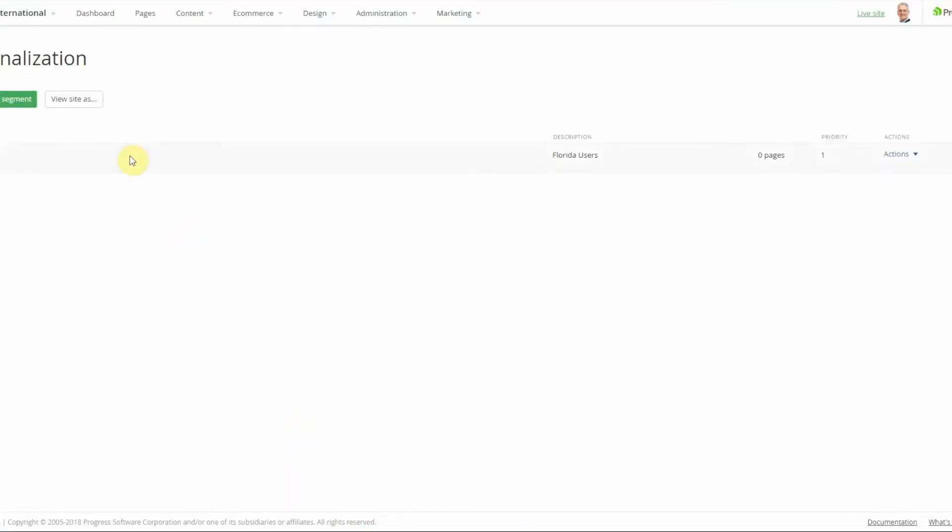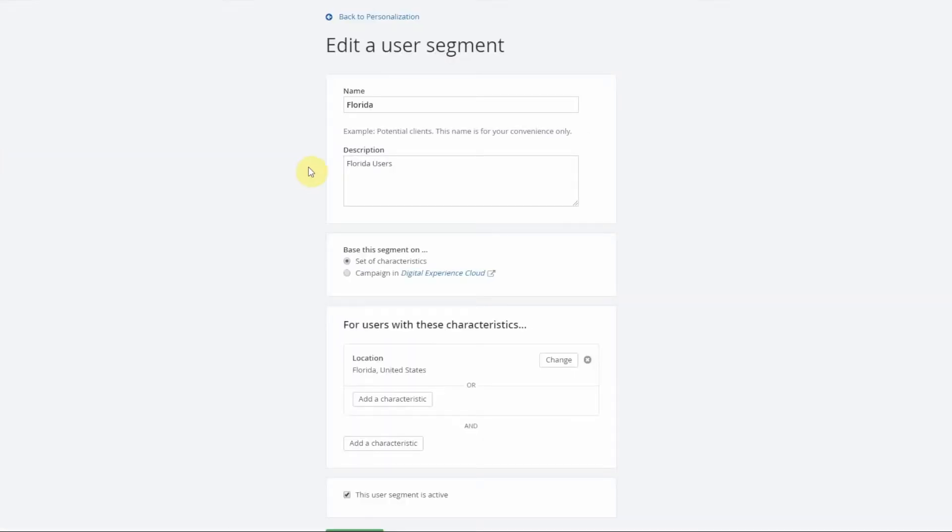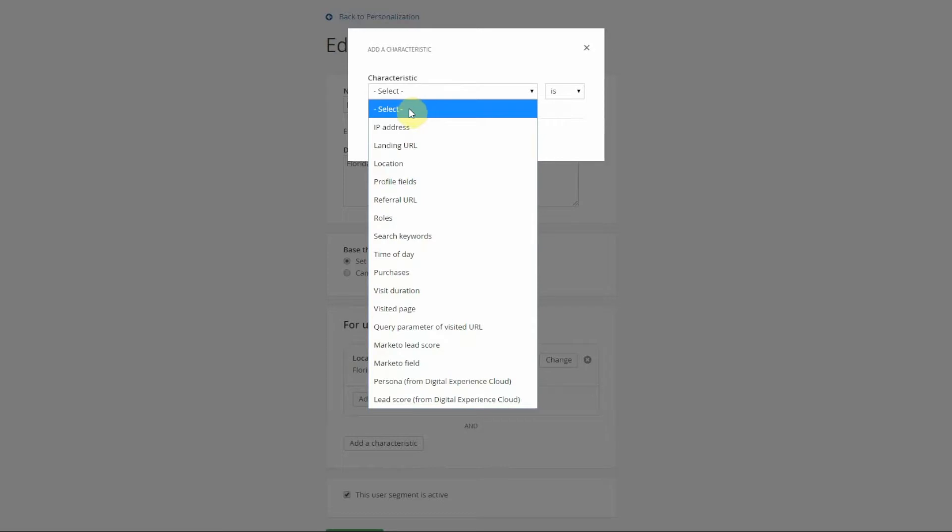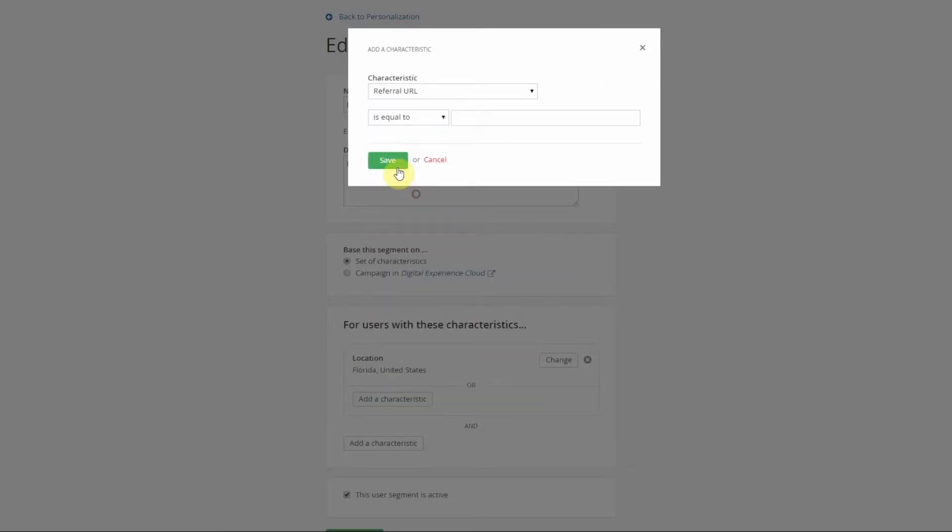Now you can open this back up and you can modify it further. Say I want to have users who are in Florida but are referred from a specific page, whether that's an ad campaign or anything along those lines.